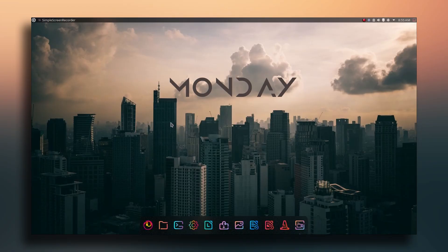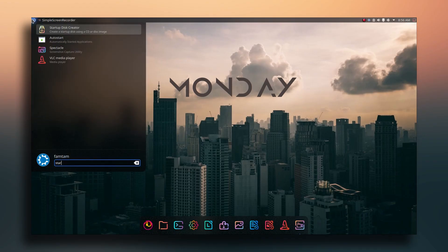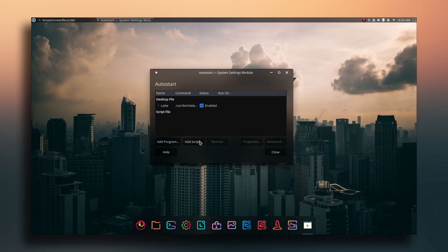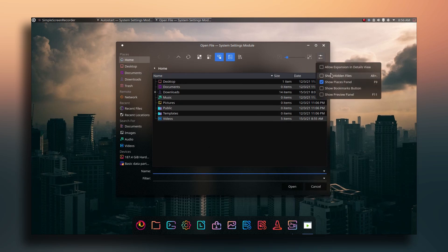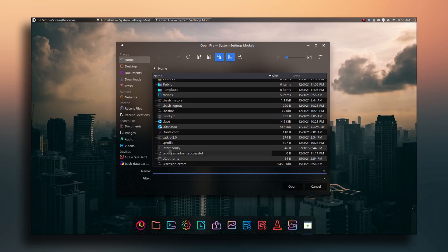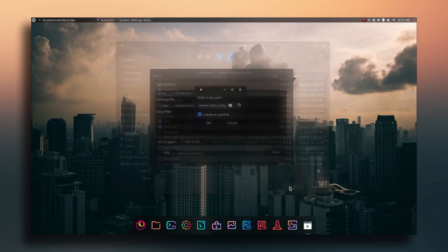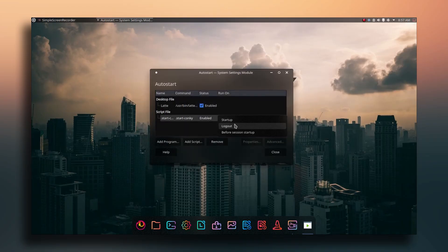One more important thing: add the Conky startup script to the autostart list. Search for 'Startup', go to Autostart, click 'Add Script', show hidden files, and select the '.start-conky' file — not the .conkyrc file. Click Open, then OK, and set it to run at login.